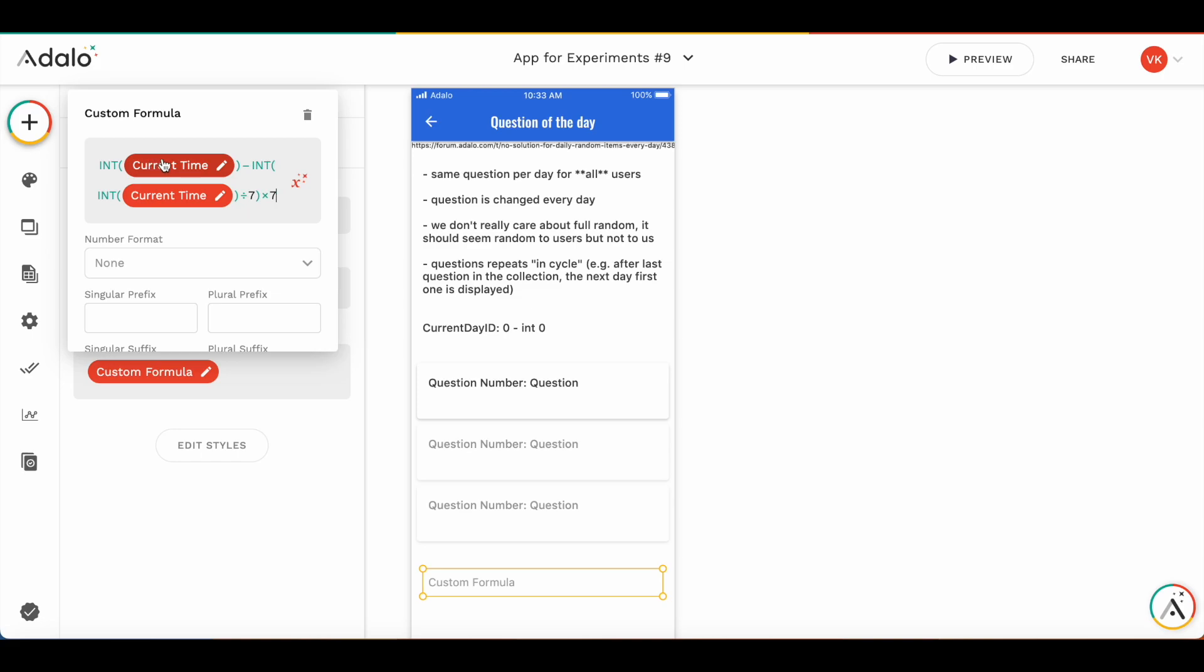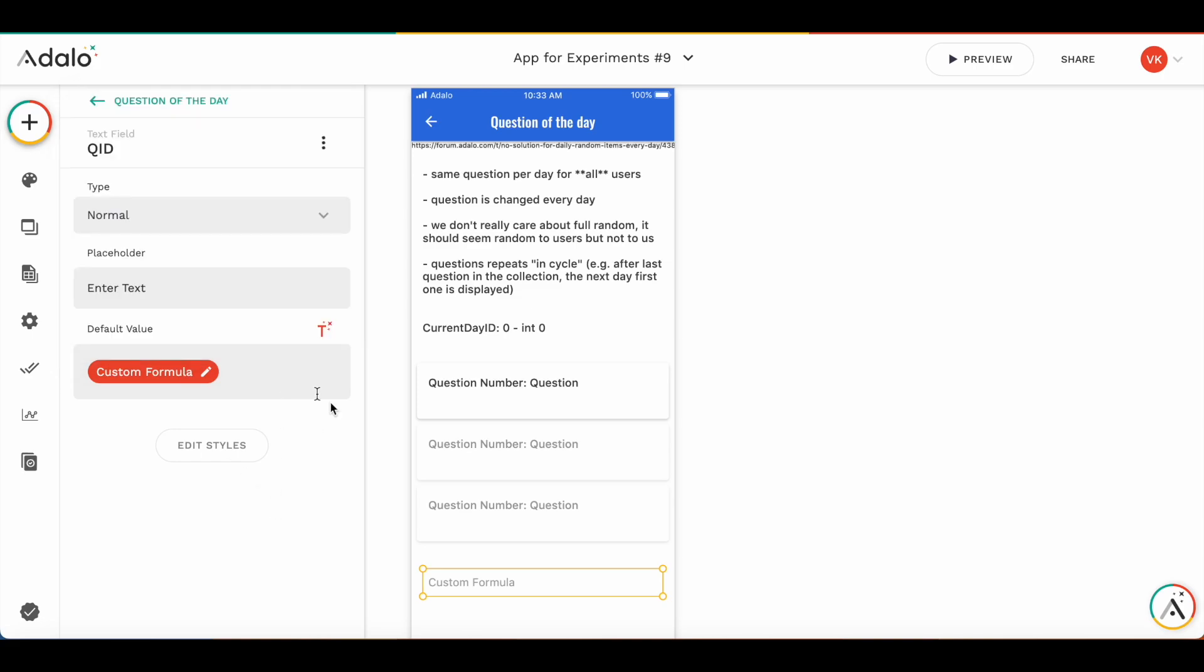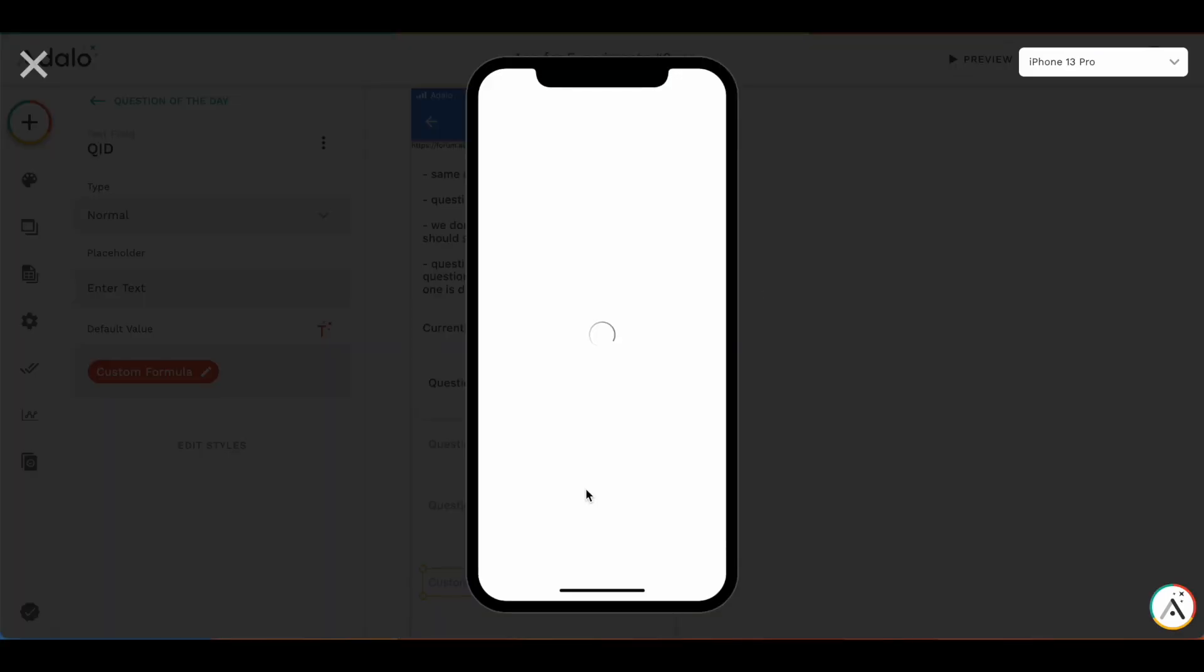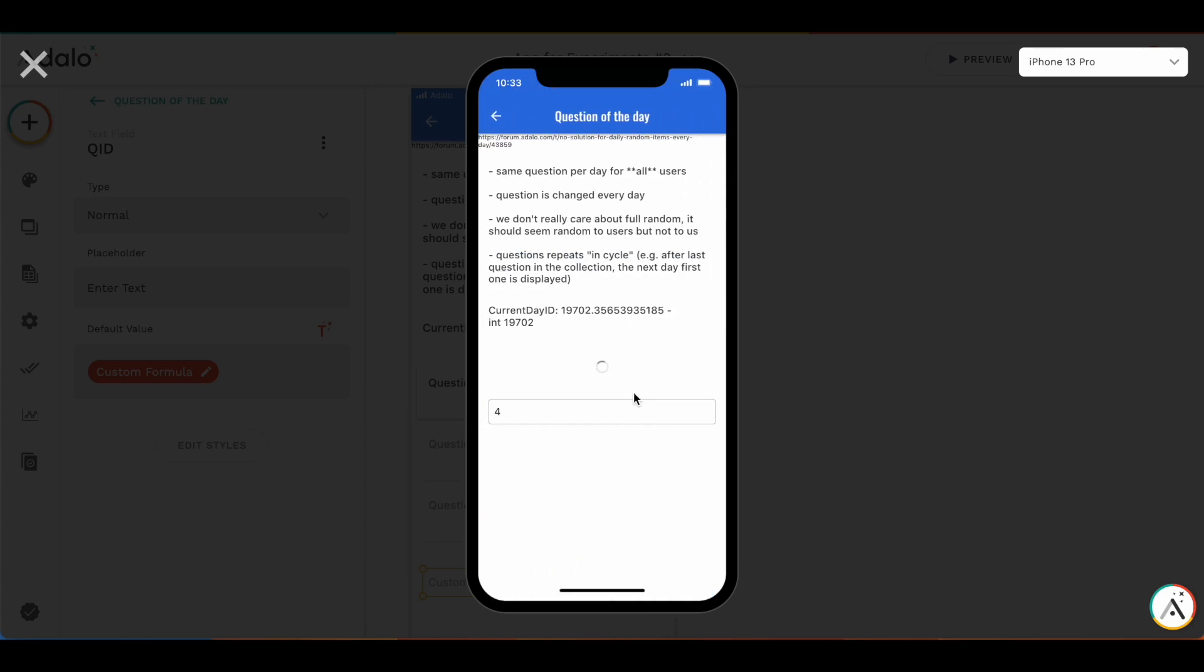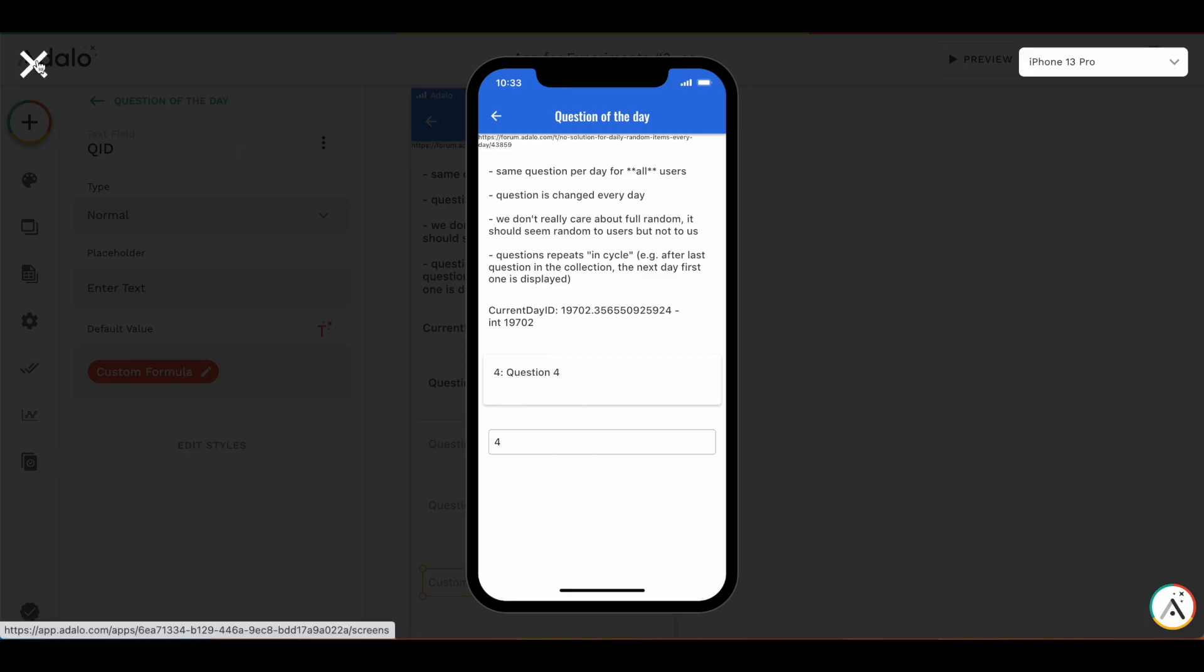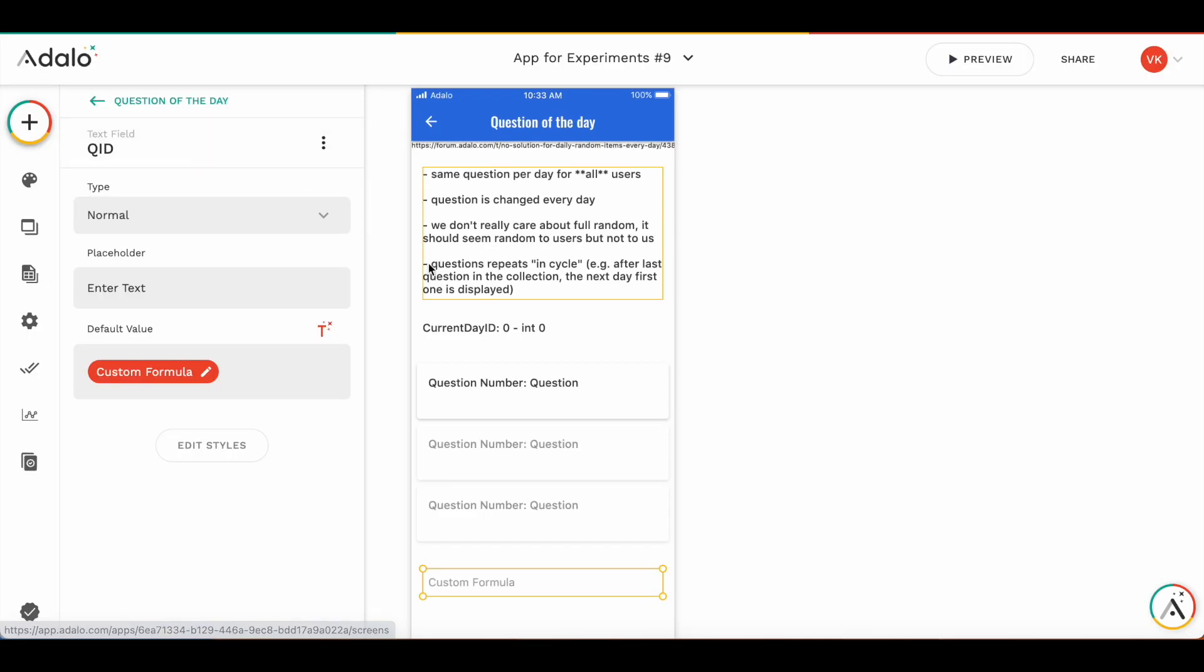Well, I mean, this is pretty much it. If I'm running the test here and question of the day. So, you see the remainder of the division of today is question number four.